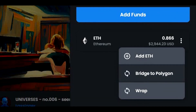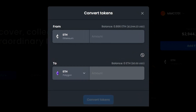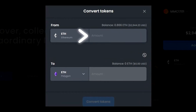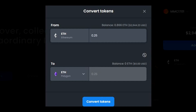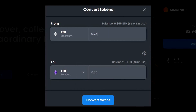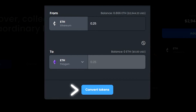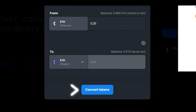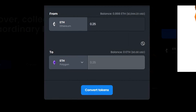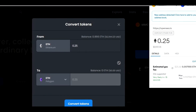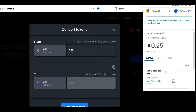Now we need to add the amount of Ethereum that we want to convert. I will be converting 0.25 ETH, so I'll write 0.25 and we can see that we will receive 0.25 Polygon ETH after the swap is completed. Now let's click on Convert Tokens and review the transaction in MetaMask.